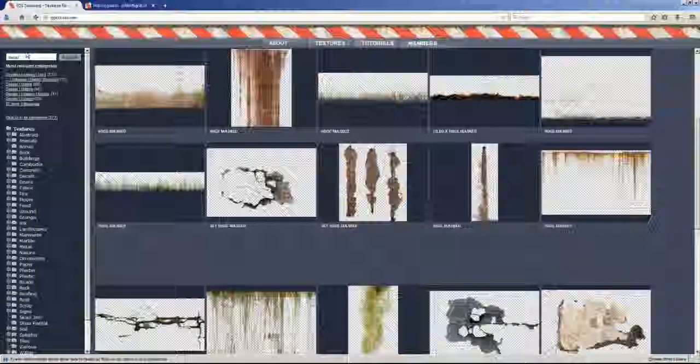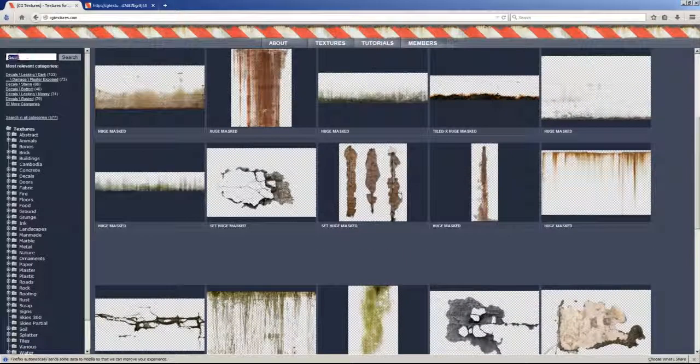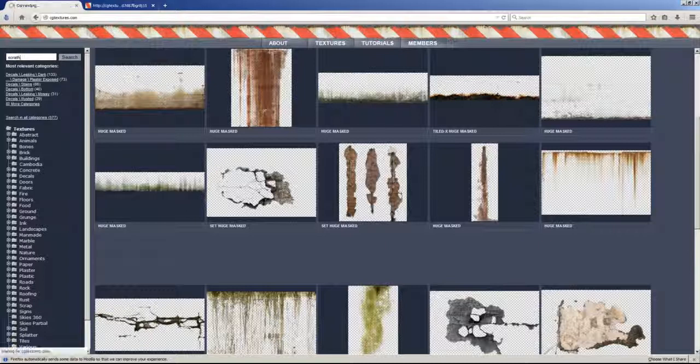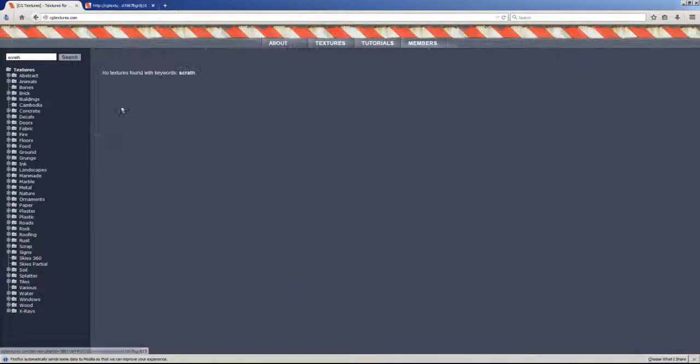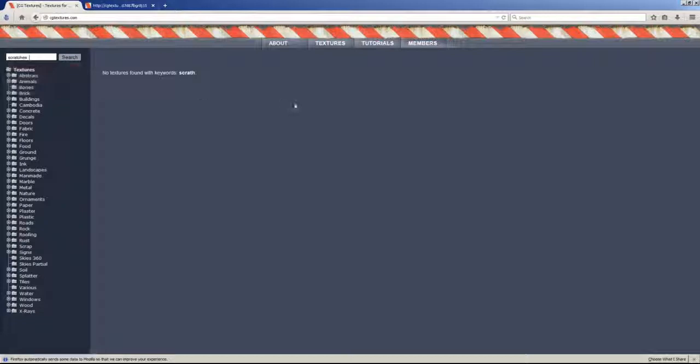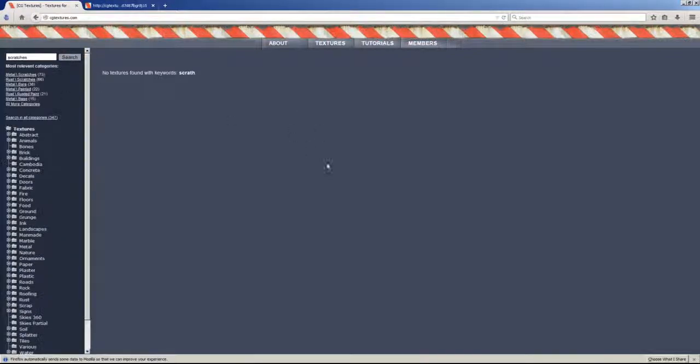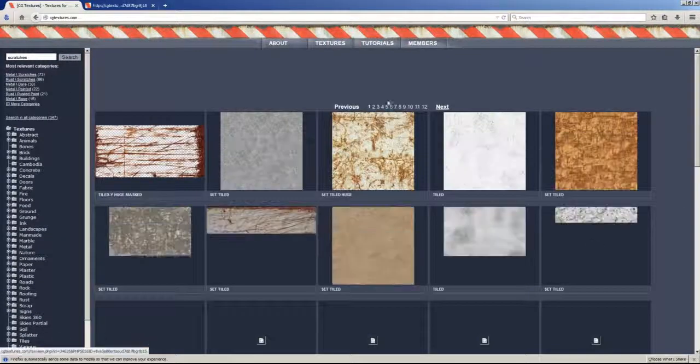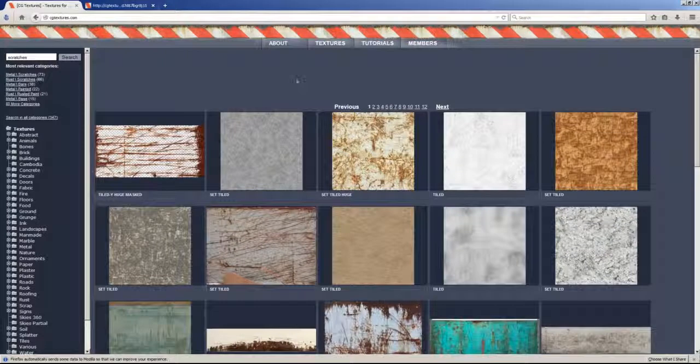So what I will do is that I will write down scratch. Let me see what happens. Here we go.